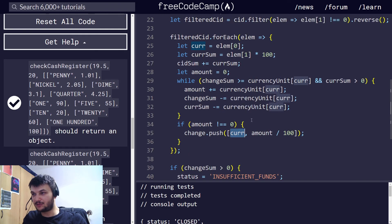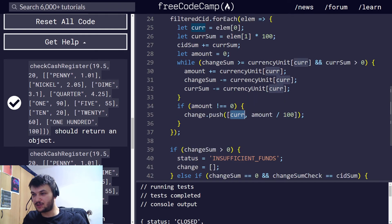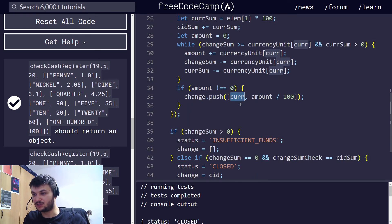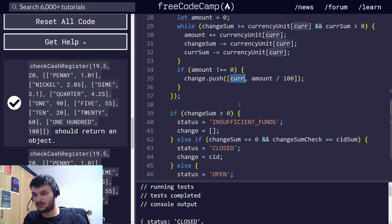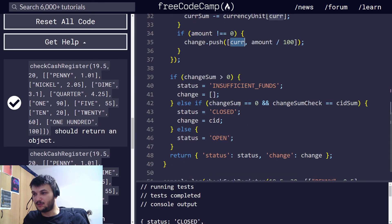After we go, after this for-each loop and while loop, then we have the change. Now, now we go through the different cases.